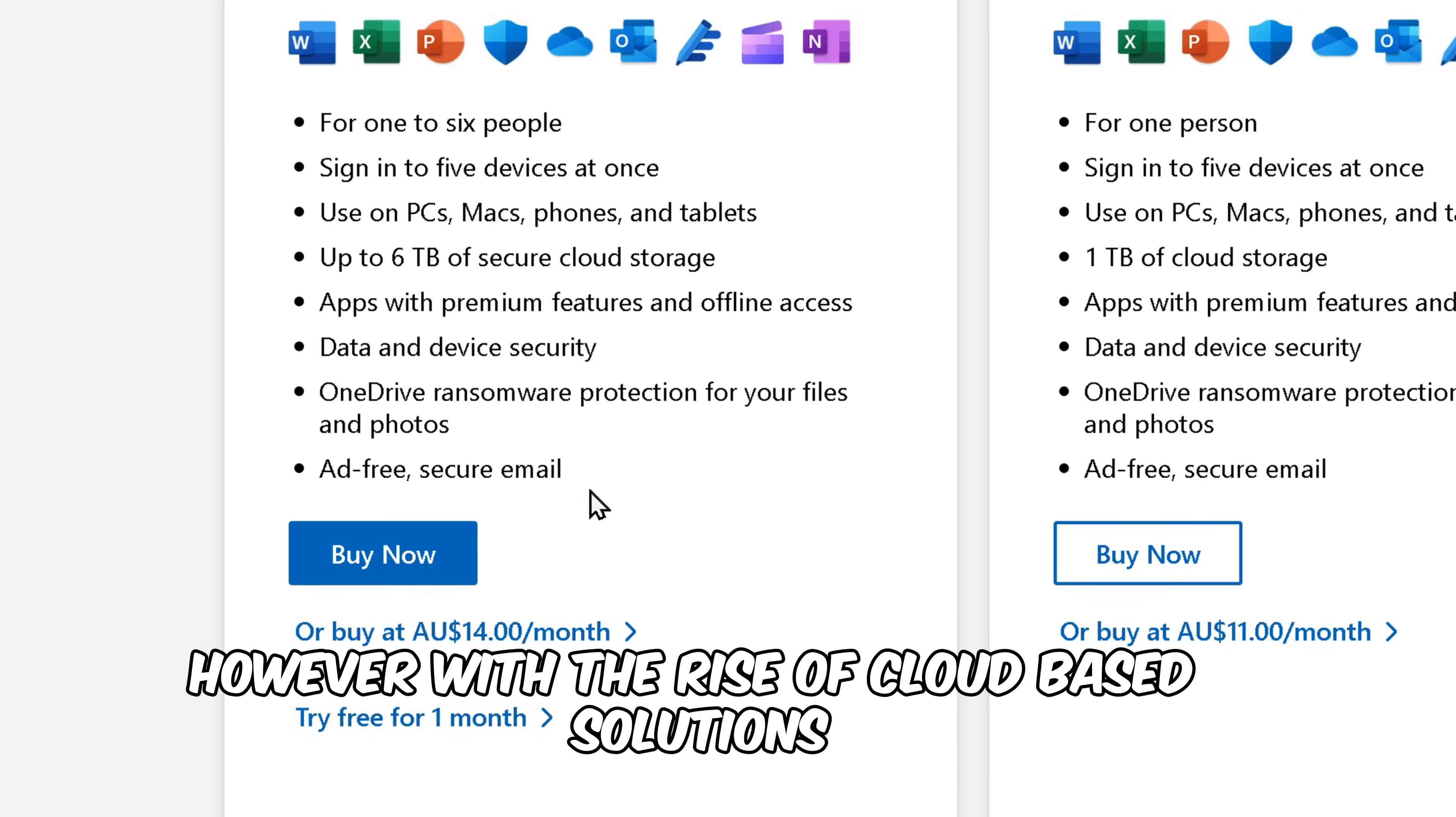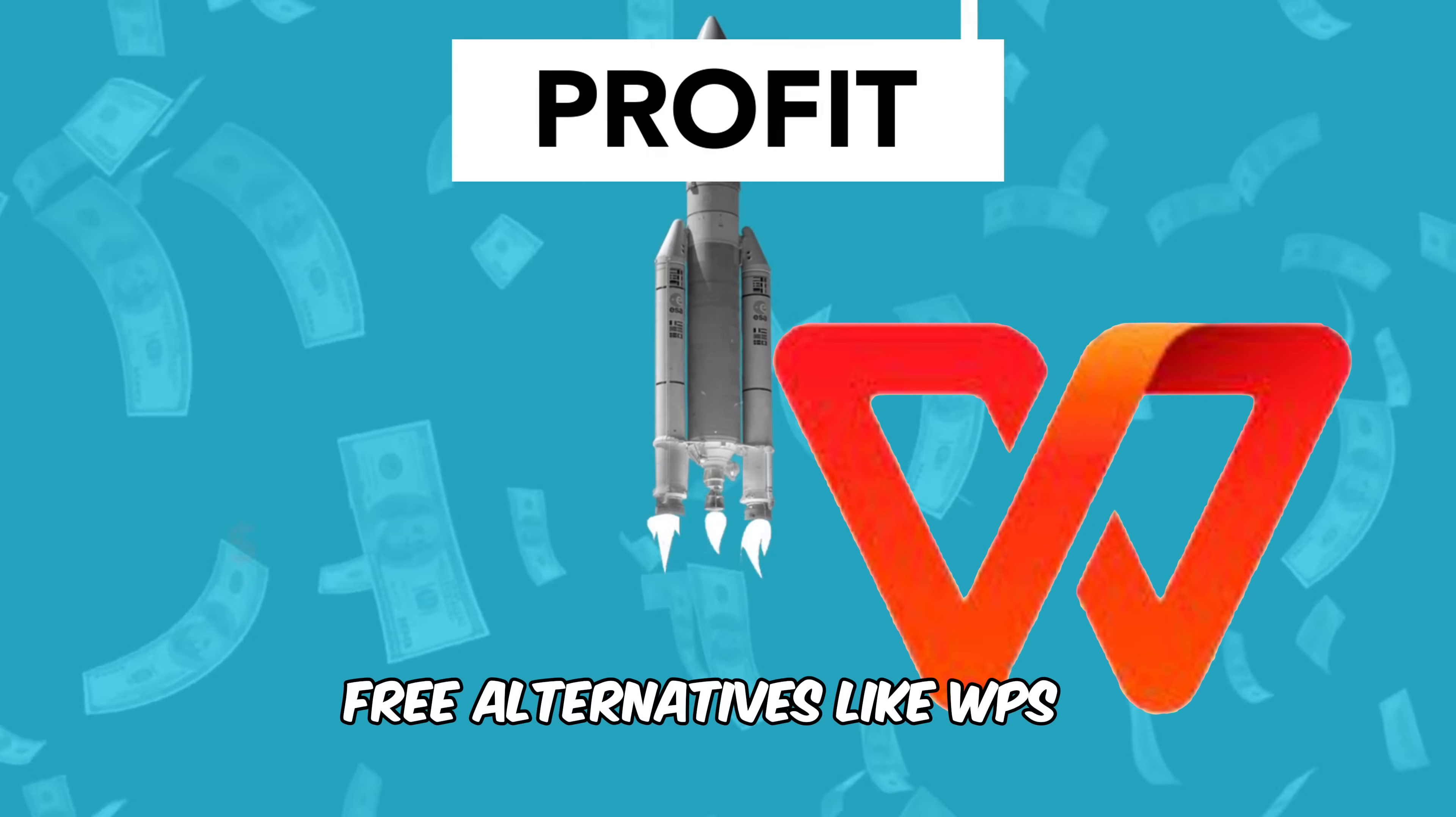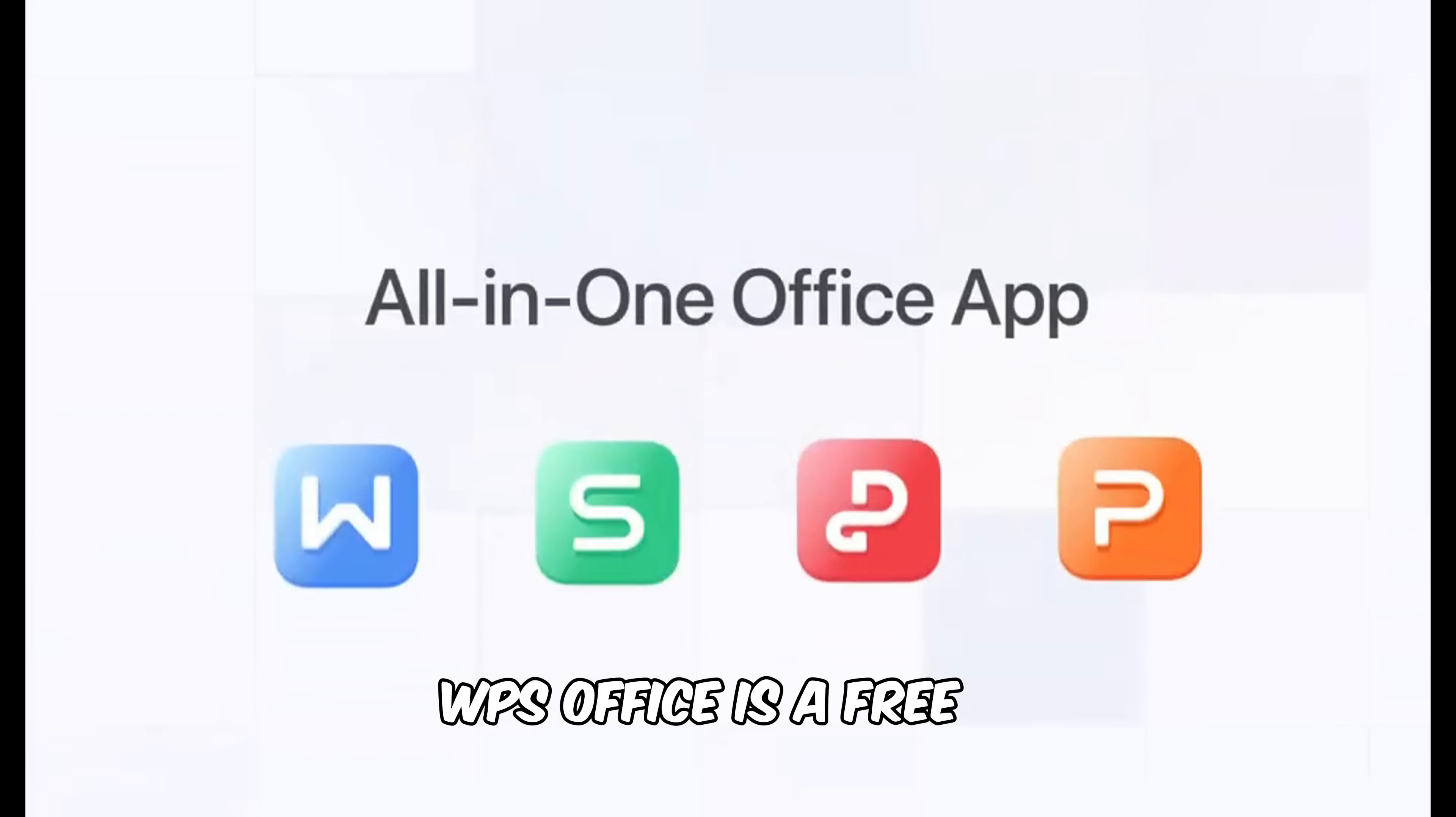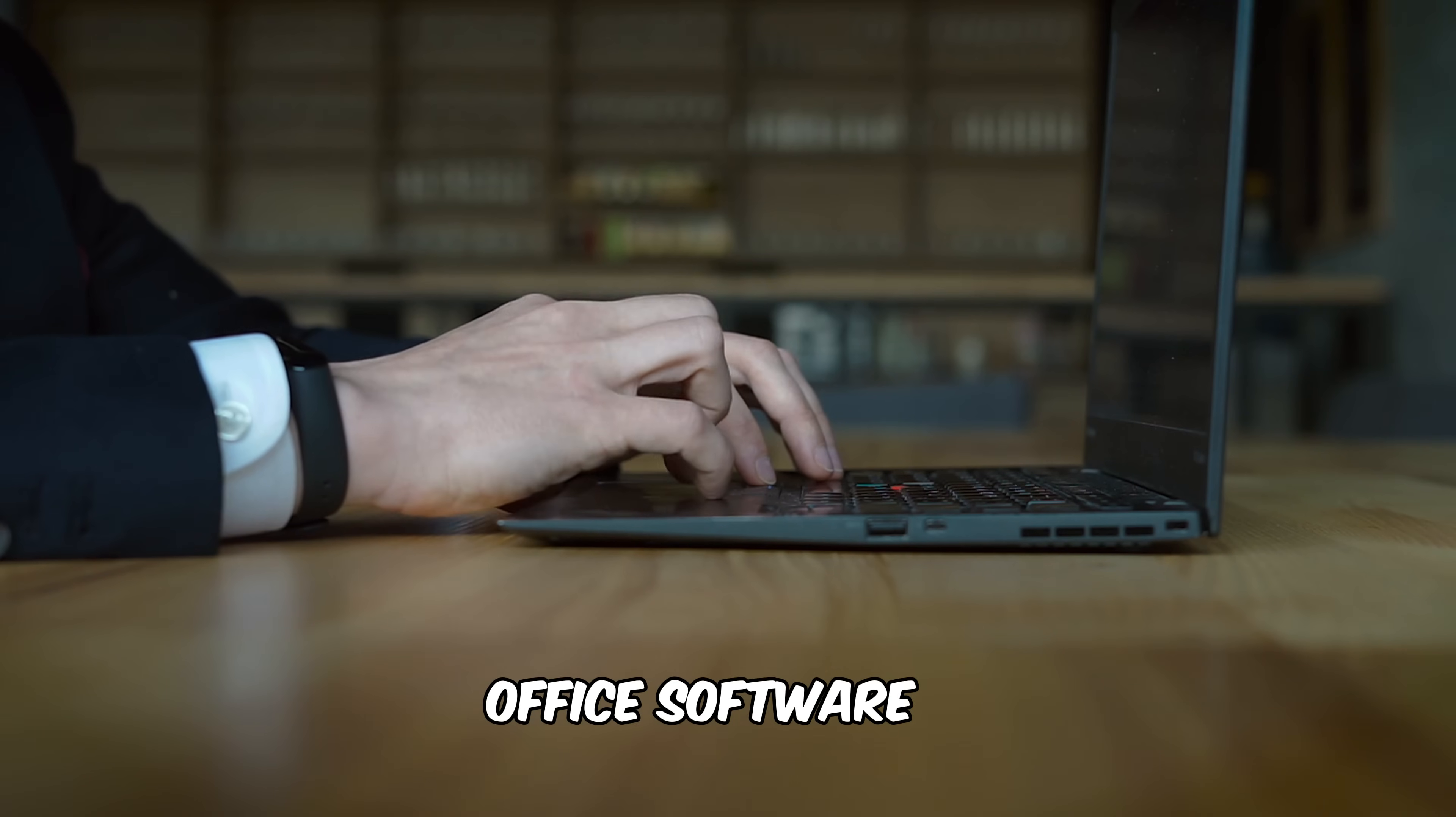However, with the rise of cloud-based solutions and the increasing demand for cost-effective options, free alternatives like WPS Office have gained popularity. WPS Office is a free all-in-one office software established in 1989 by Kingsoft Office Software.